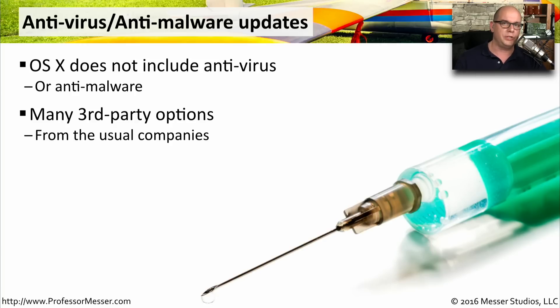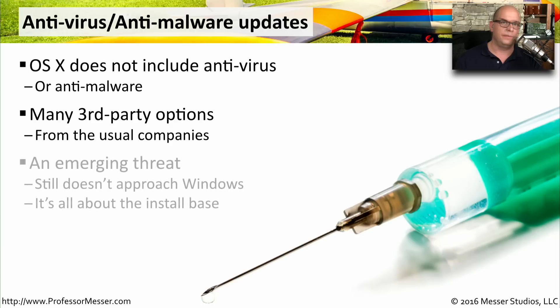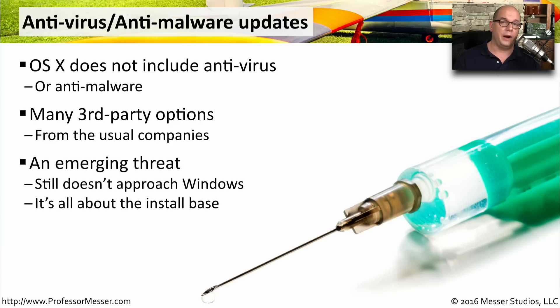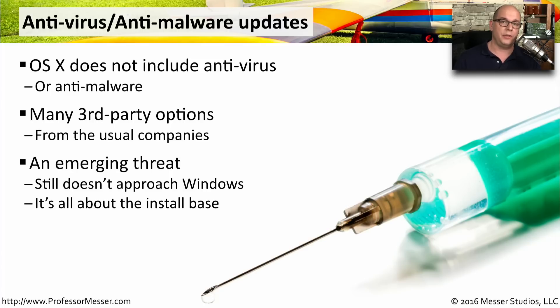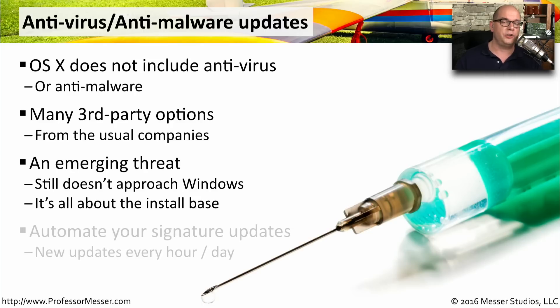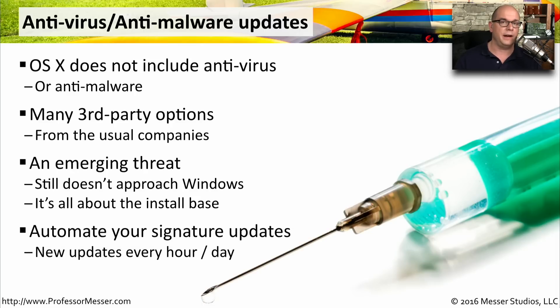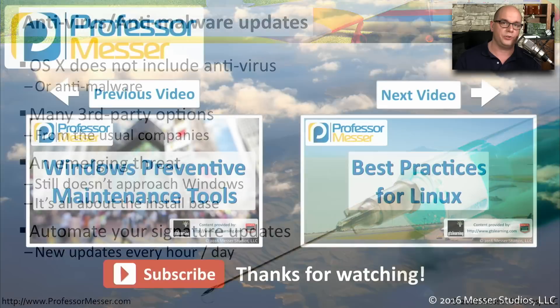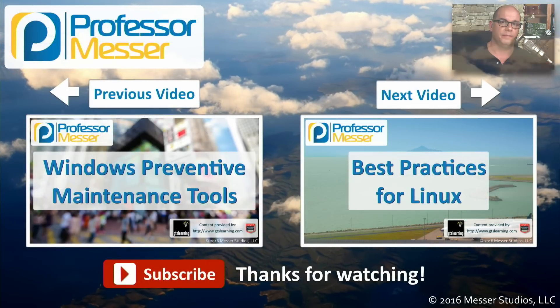Although the raw number of malware and viruses on macOS is much less than on Windows, it's still something you should absolutely be concerned about. So make sure that you have an antivirus or anti-malware software, and make sure, just as in Windows, that you're updating your signatures every day.